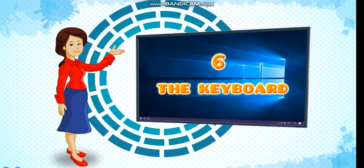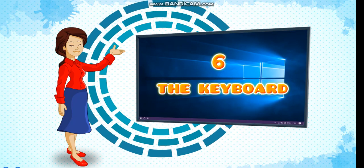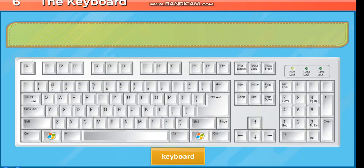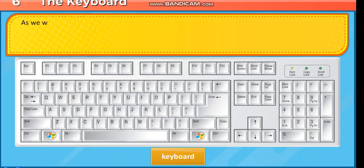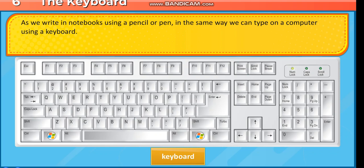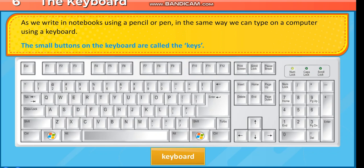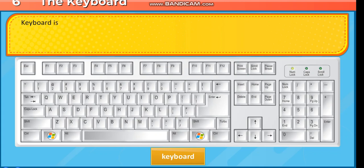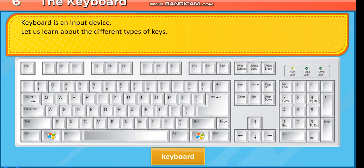Chapter 6: The Keyboard. As we write in notebooks using a pencil or pen, in the same way we can type on a computer using a keyboard. The small buttons on the keyboard are called the keys. The keyboard is an input device. Let us learn about the different types of keys.